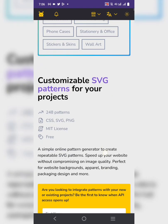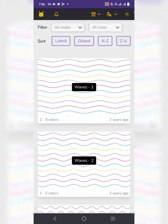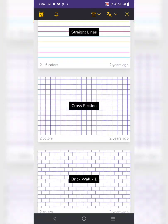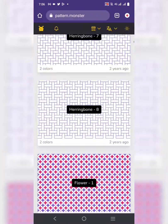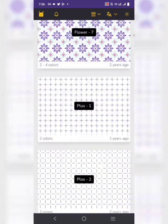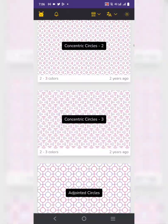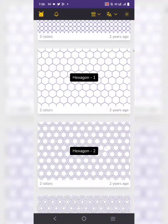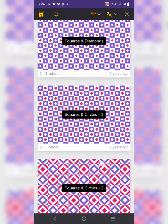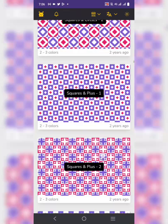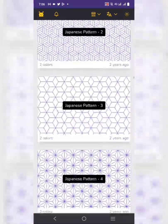You don't need to sign up. You will see a lot of very beautiful patterns. Just keep searching for the one that you like — there are so many.